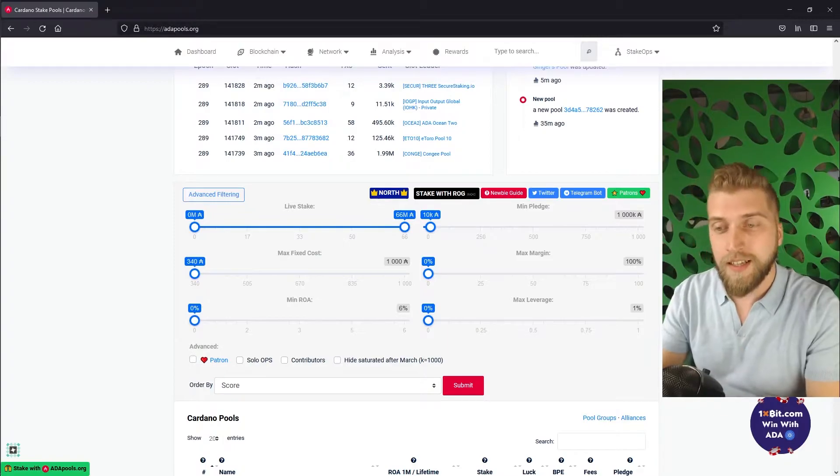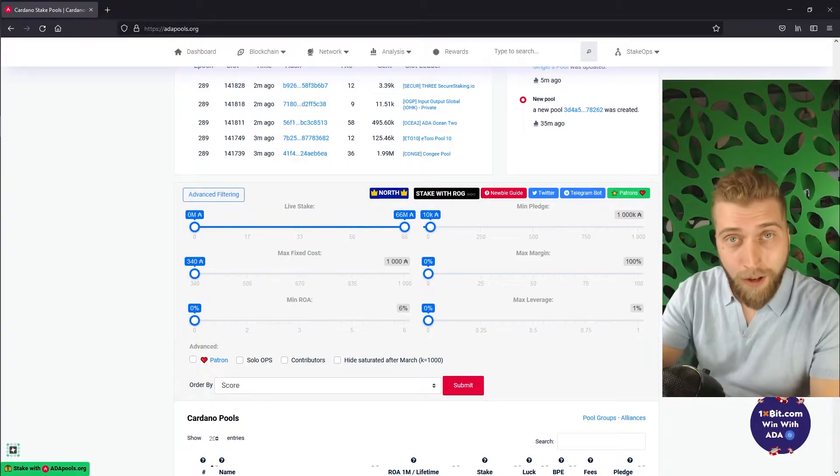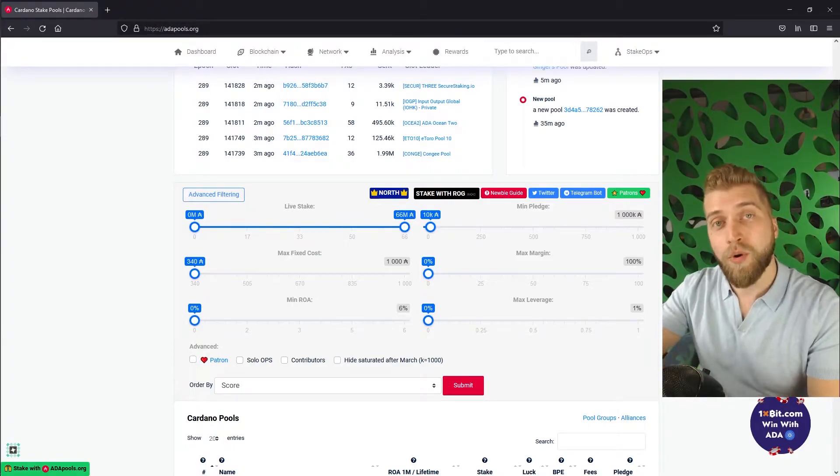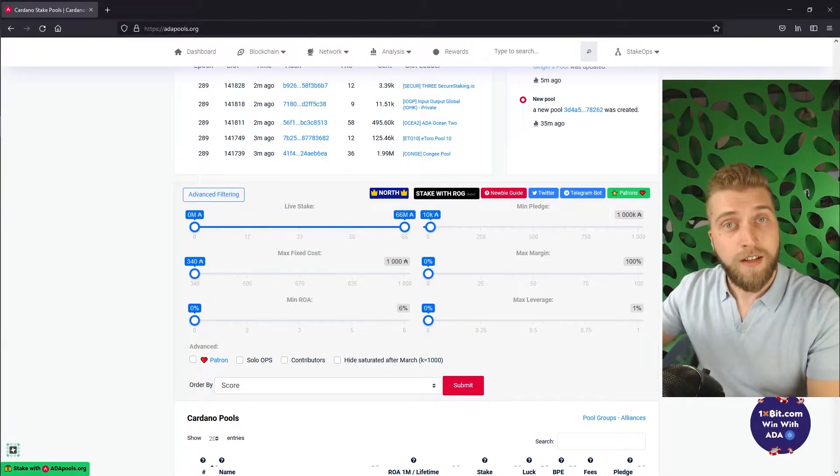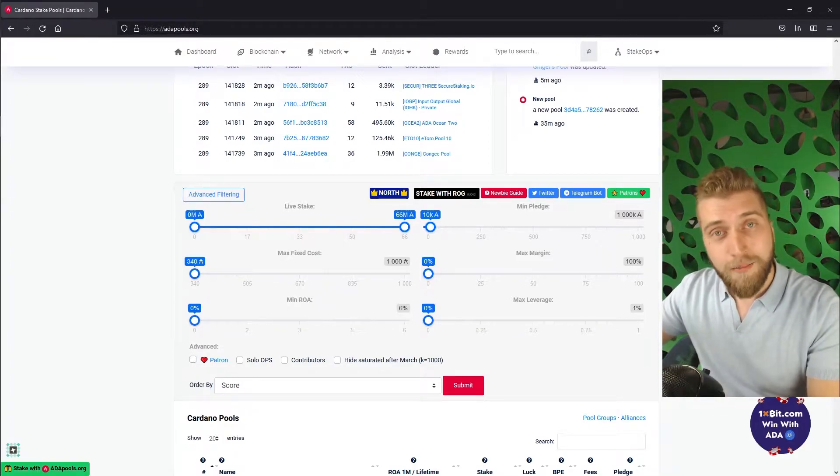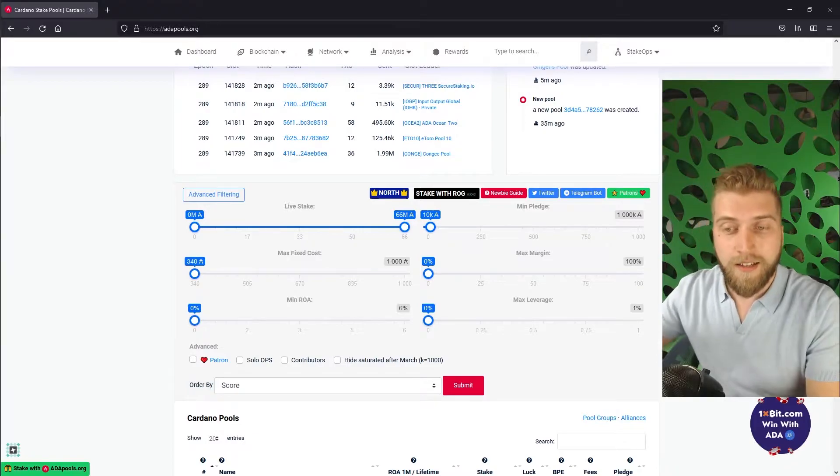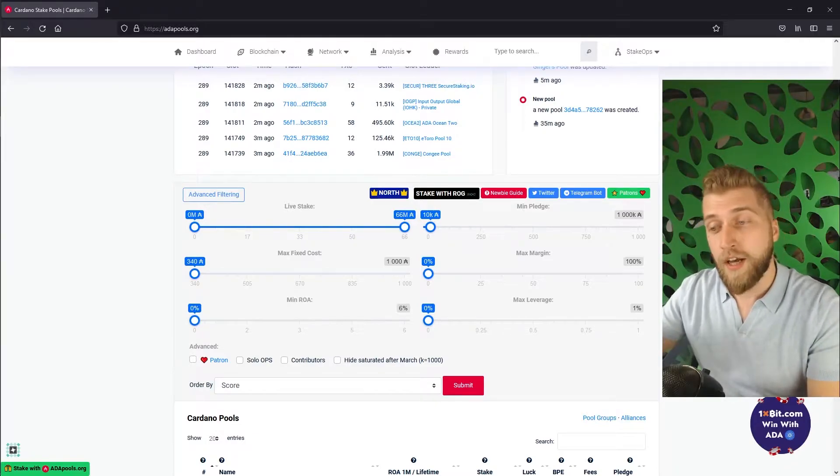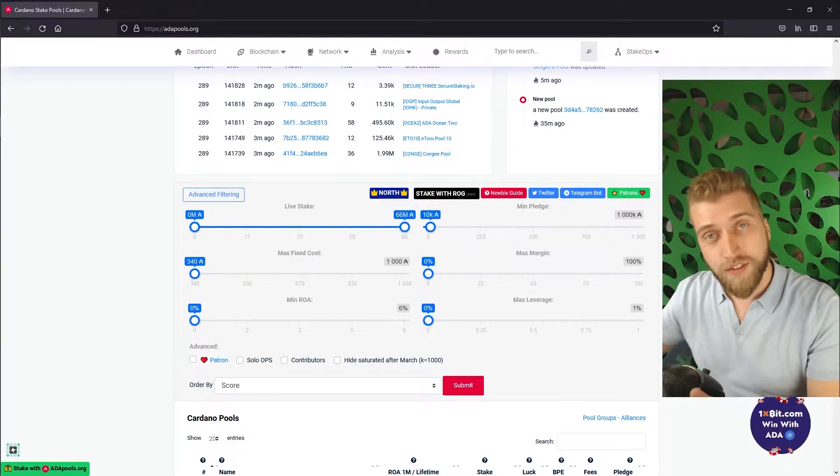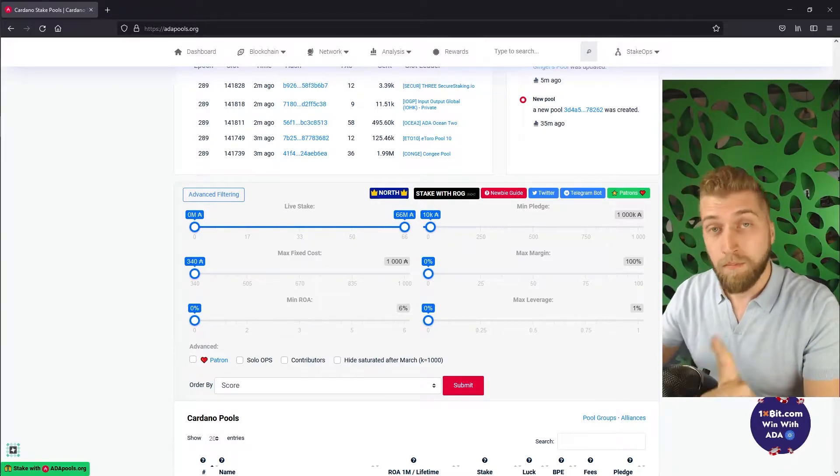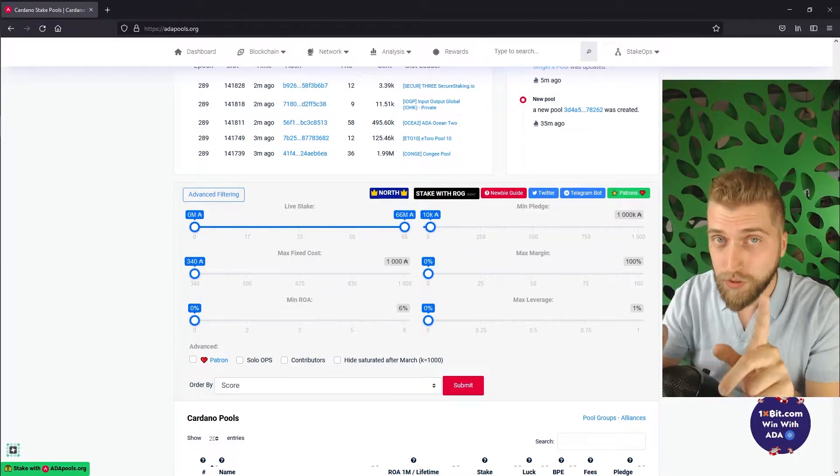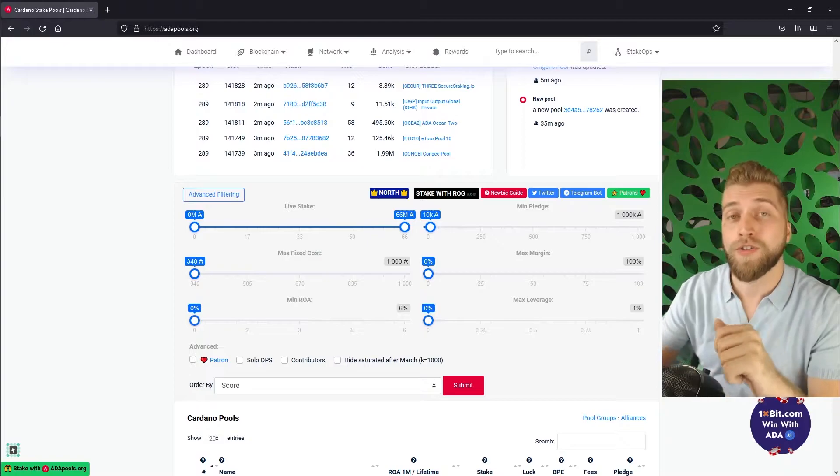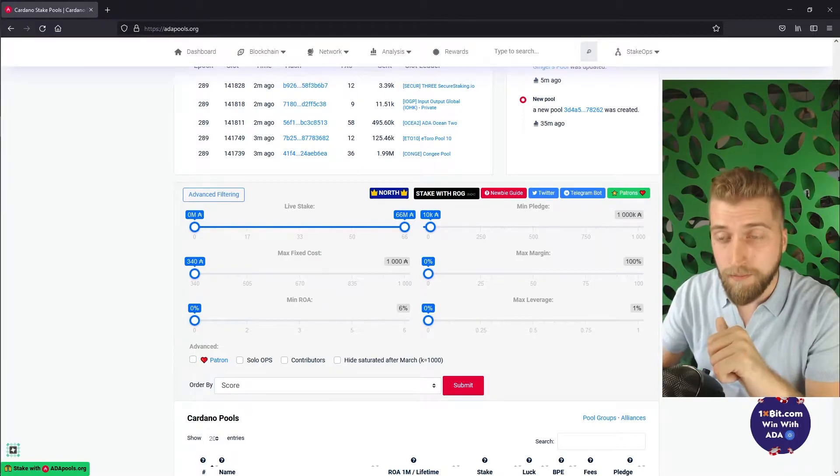The main difference is that smaller pools have more inconsistent timings for rewards and the bigger pools have more consistent rewards, but the end result is almost always the same.